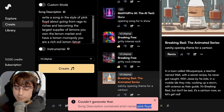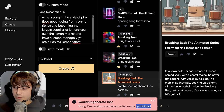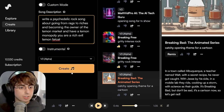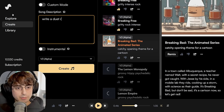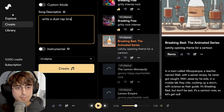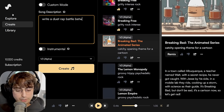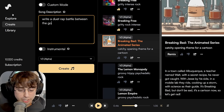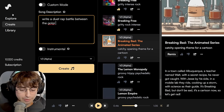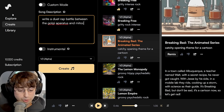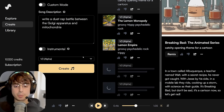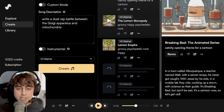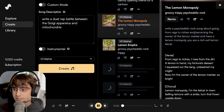Oh, artist named Pink Floyd is not allowed, so we'll just call it a psychedelic rock song. Also writing a duet rap battle between the Golgi apparatus and mitochondria — we're really going to push this thing to its limits today. Let's see our Lemon Empire songs.